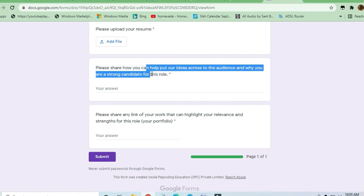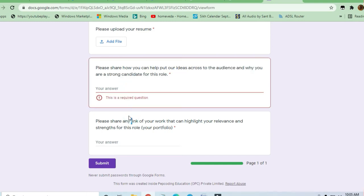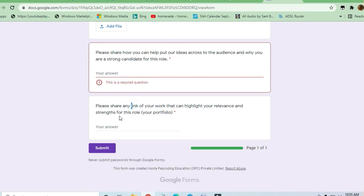You can just search on Google, there will be a lot of better answers and you can choose any. But there should not be plagiarism for the answer, so be careful before applying.